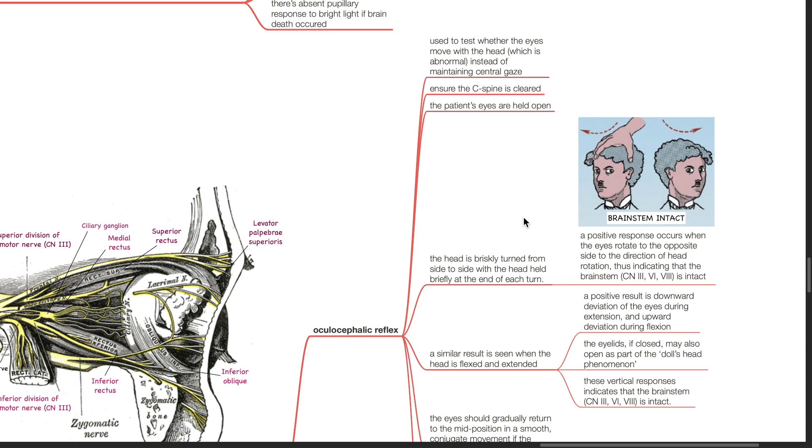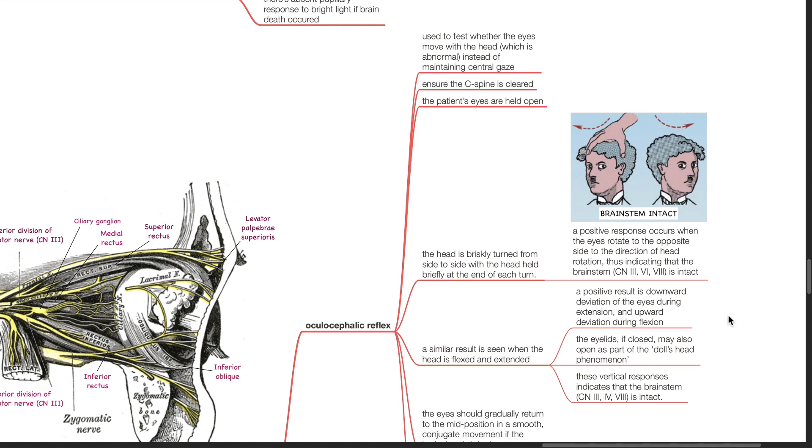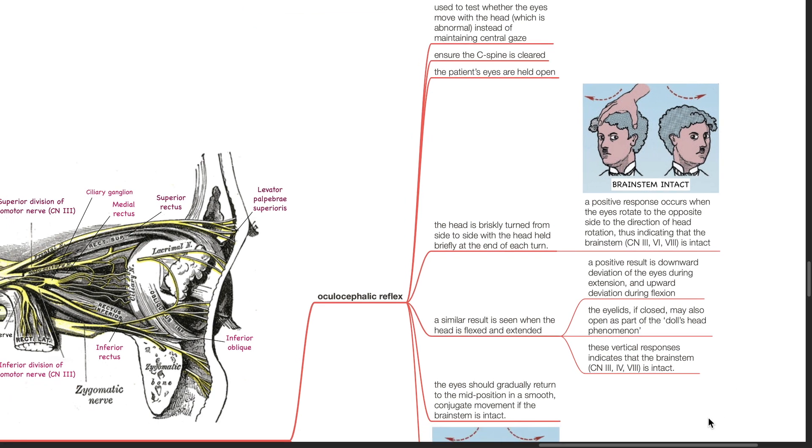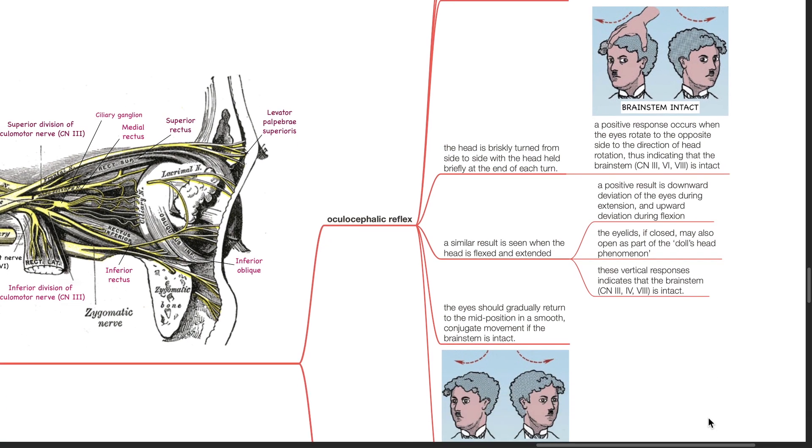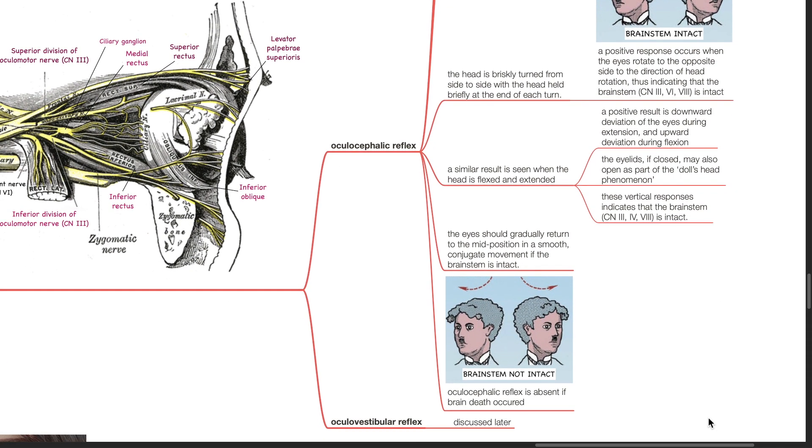A similar result is seen when the head is flexed and extended. A positive result is downward deviation of the eyes during neck extension and upward deviation during neck flexion. The eyelids if closed may also open as part of the doll's head phenomenon. These vertical responses indicate that the brainstem is intact. The eyes should gradually return to the mid position in a smooth conjugate movement if the brainstem is intact. Oculocephalic reflex is absent if brain death occurred.